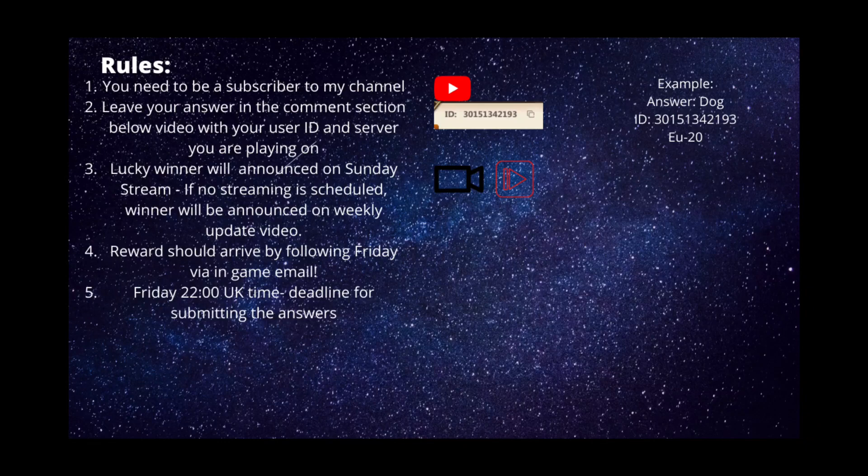Second rule: leave your answer in the comment section below with your user ID and server you're playing on. You can find your user ID in the profile, as you can see in that picture. An example answer is Dog, ID 90151342193, and U27.